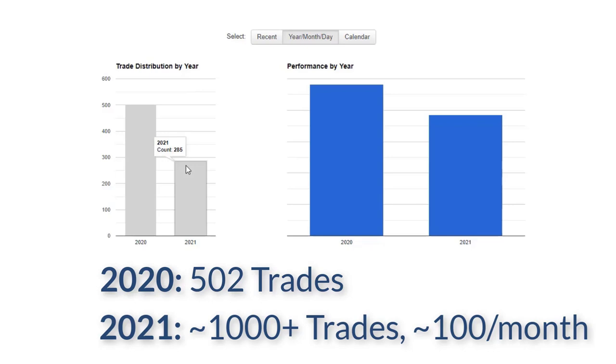So overall, I think we're going to probably at least double last year's trade frequency, which I really want to. I want to continue to increase my trade frequency until I find that sweet spot of like, okay, this is where I'm at.